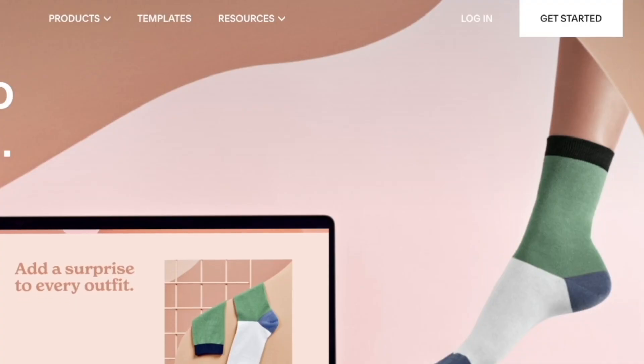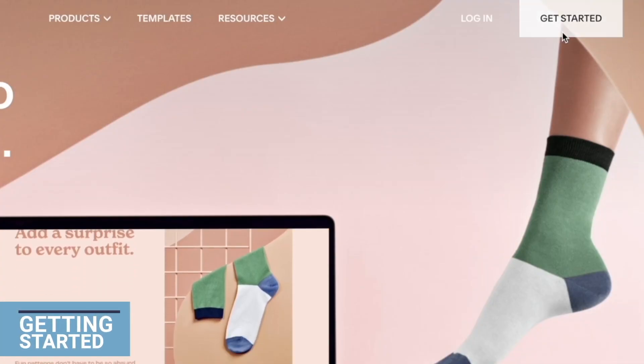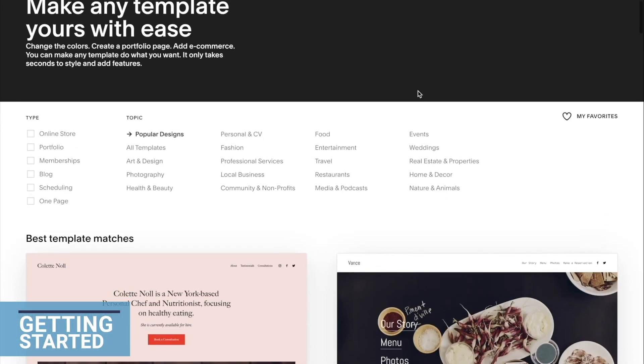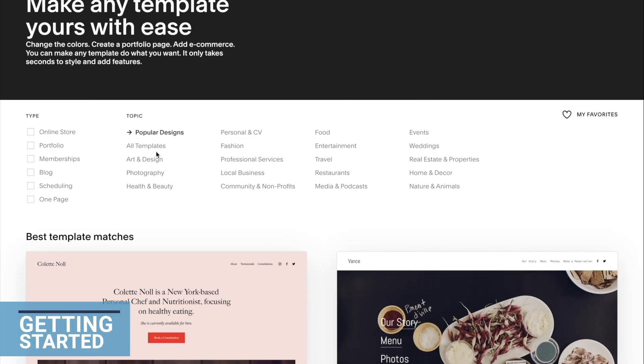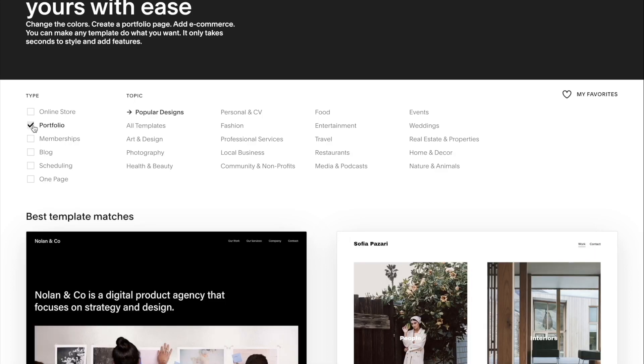First thing you would do is click get started, and then we have different template options that you can choose from. If you want to filter it out, you also have these little sections that you can pick and select. I'm going to click portfolio because we are creating a photography portfolio website.